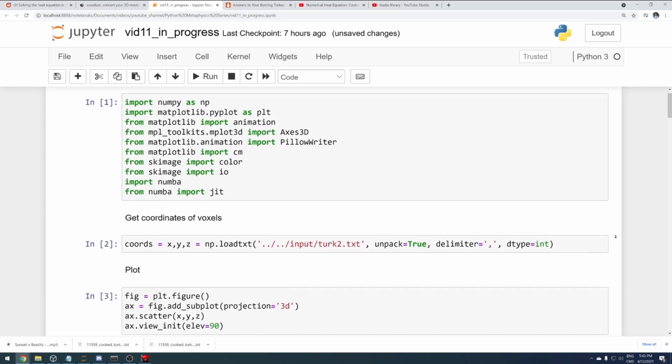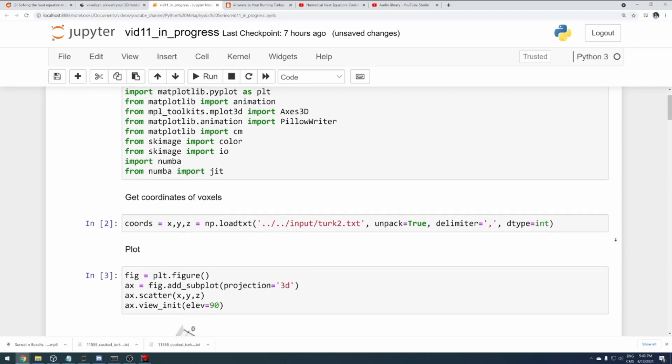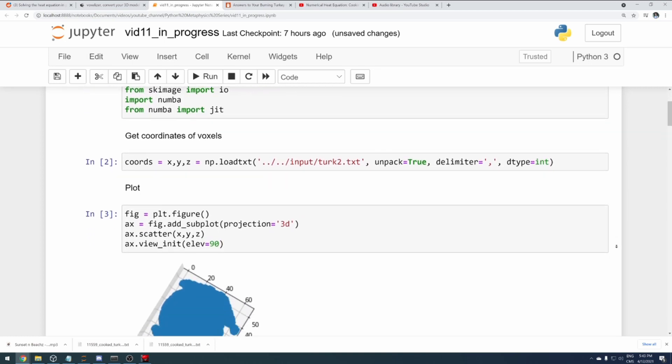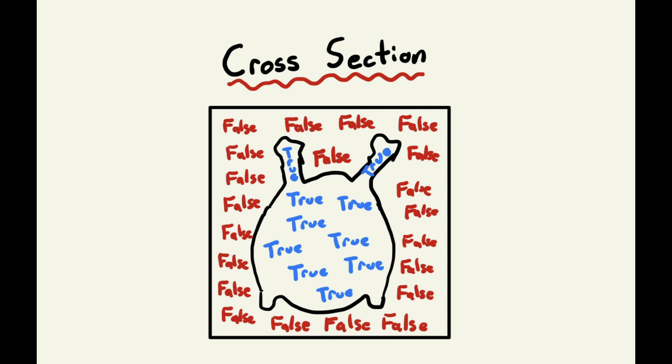Loading the coordinates in Python wasn't too much of a challenge, and I decided the best way forward would be to create a three-dimensional array of booleans. That is, at every point in this 3D box it's either true or false — if it's true then the turkey exists at that location, and if it's false then that would be like the oven, or the air of the oven.